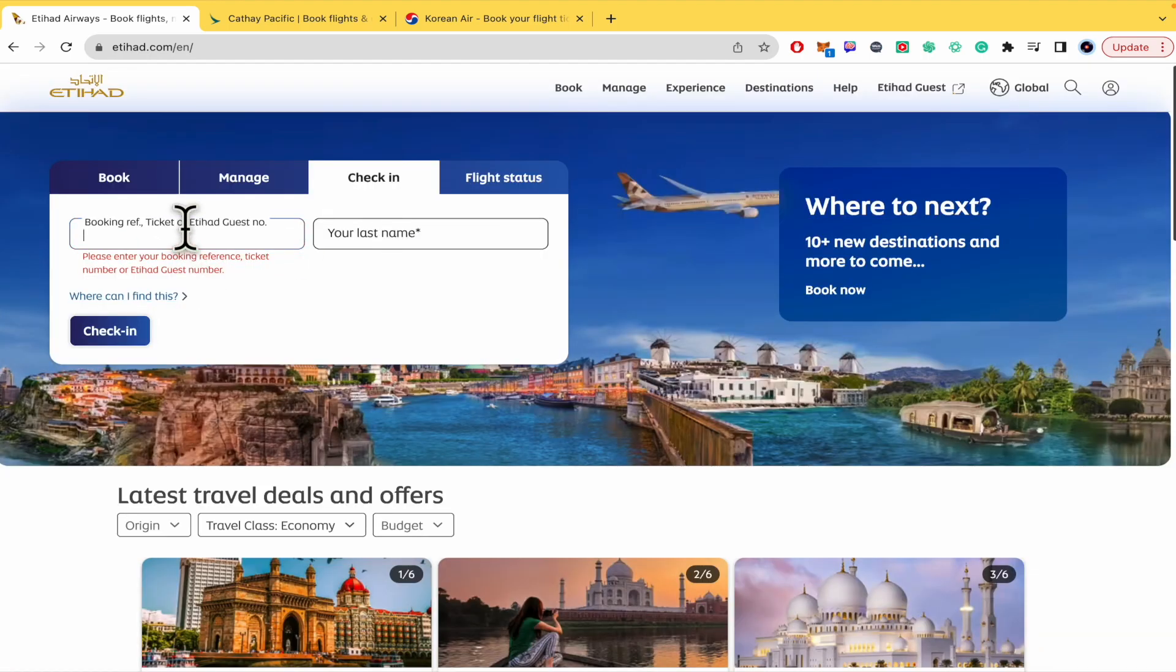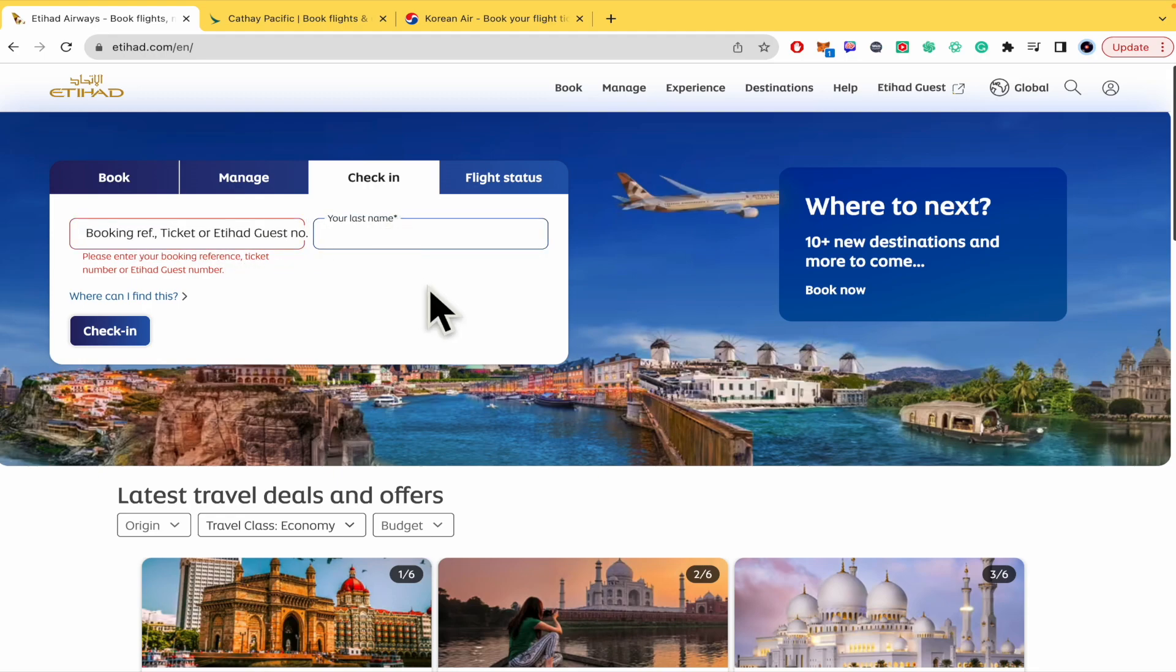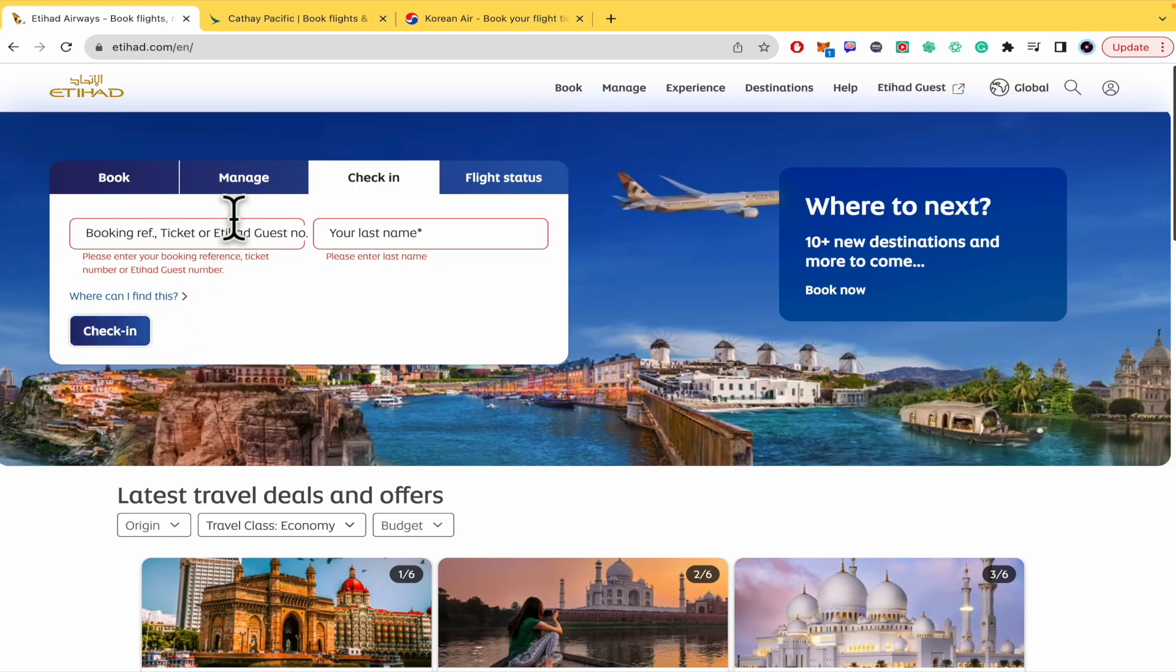You just have to place your booking reference or your ticket and your last name and once you have done that you must click on check-in.